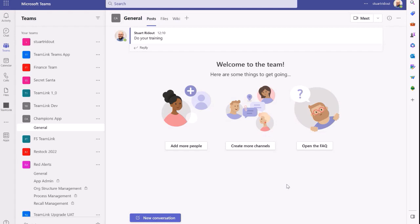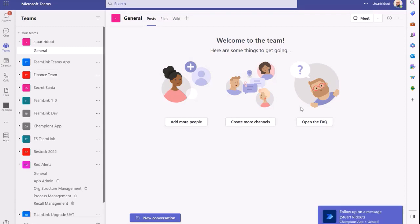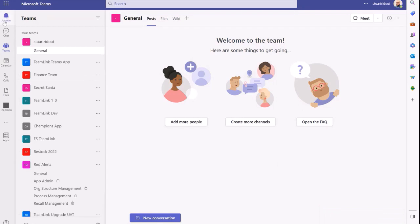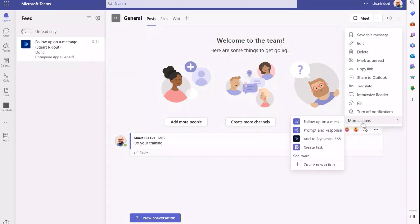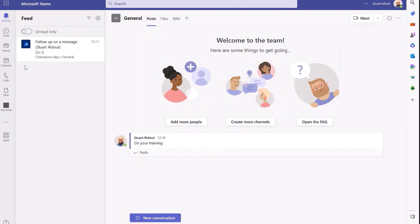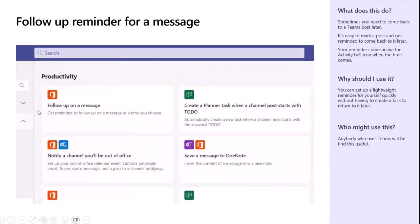When 12:11 comes along it sends me a reminder - I'll click into a different team and watch. It comes up in the activity feed as a notification. If you click it, it takes you to exactly the right place in the right post. And if you keep kicking the can down the road, you can just do 'follow up on a message' again and keep going. It's a really nice way to remind yourself to come back to something.